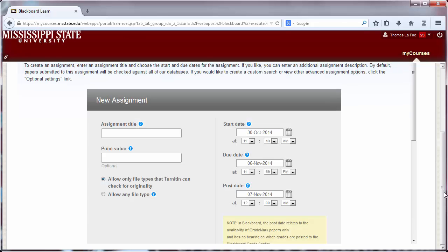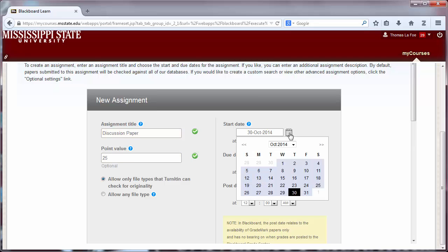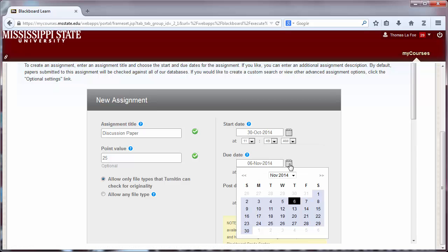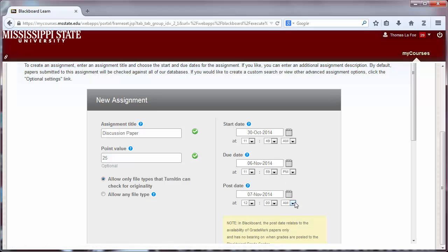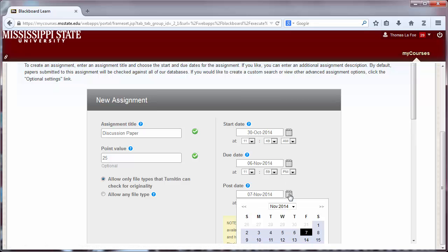In the first settings, you can title your assignment, assign a point value, set the start date — which is the date that students can begin submitting assignments — set the due date, and the post date, which is the date students will be able to view comments and grades you have added to their assignments.